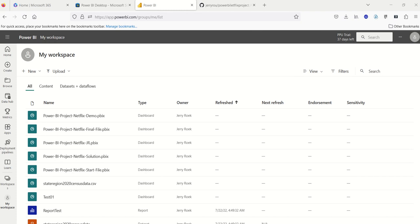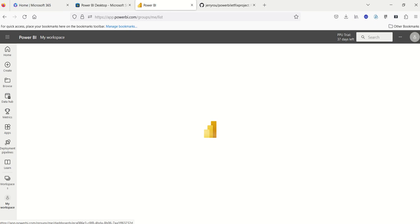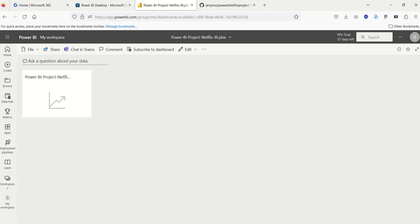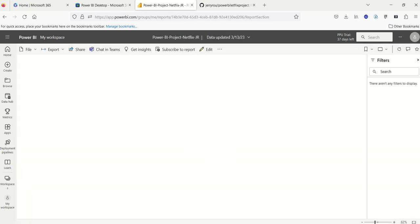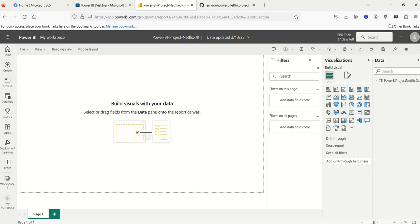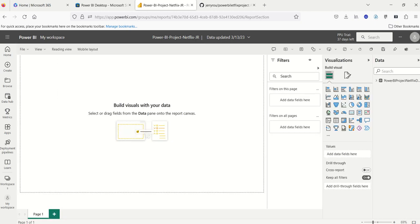And once I upload, I can refresh my page, but you can see it's right here. Power BI Project Netflix JR. I'm going to double click on it, and it's going to open up. I'll click here. And, again, it's going to open up to a page here. So it's blank. There's nothing to view, because I haven't done anything yet. So I'm going to click on edit to begin the design development of my project.